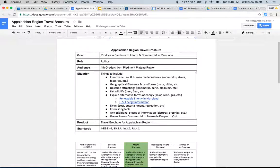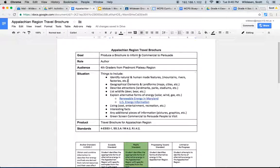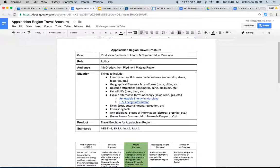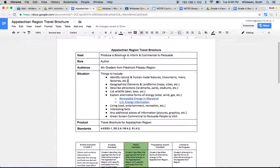As you can see if we look down through this, the goal is to produce a brochure to inform and a commercial to persuade. So we're actually doing two different elements to this. The commercial will go inside of your brochure via QR code or you can include the link however you would like to do it.